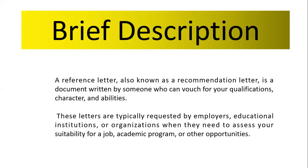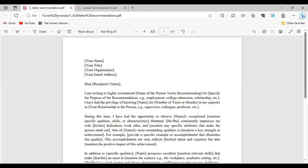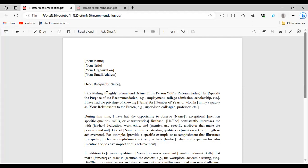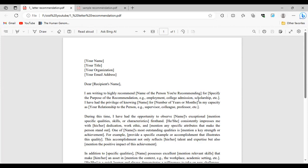Now I will share a template you can use for your own reference letter. The reference letter should start with your professor's name, title, organization or university name, and email address. Then comes the recipient's name — the institute your professor is writing to. The opening line should read: 'I am writing to highly recommend [your name]' — and then specify the purpose, whether employment, admission, or scholarship, along with the name of the scholarship and the institute.